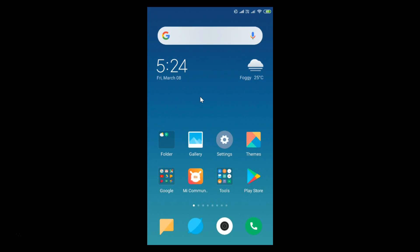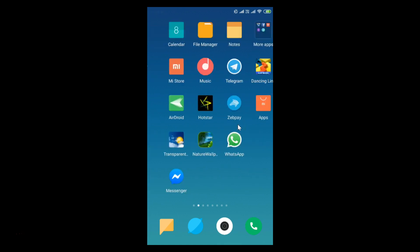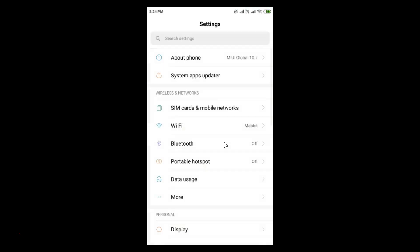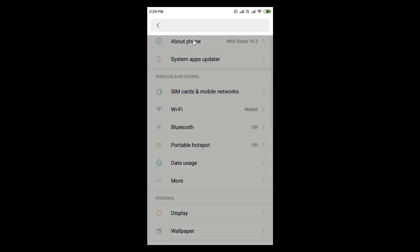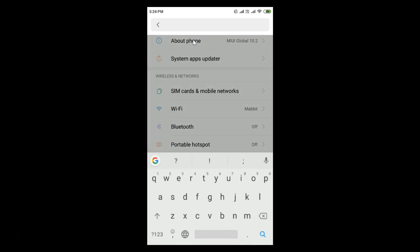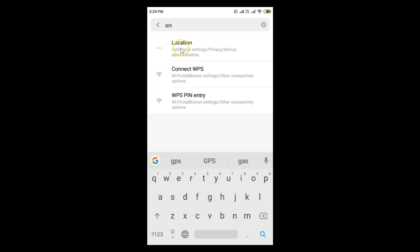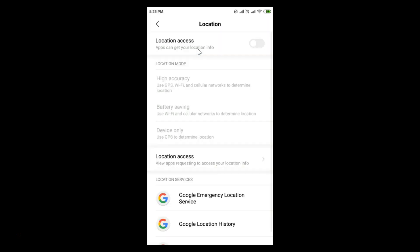To do that, you need to find the Settings on your device. I have it located here, so let me tap on that. Here we have the Search Settings box — just tap on that and type GPS. Here we have Location — just tap on that.